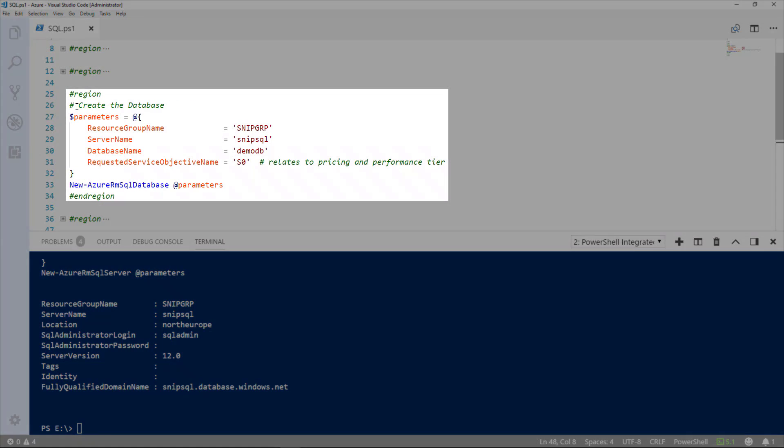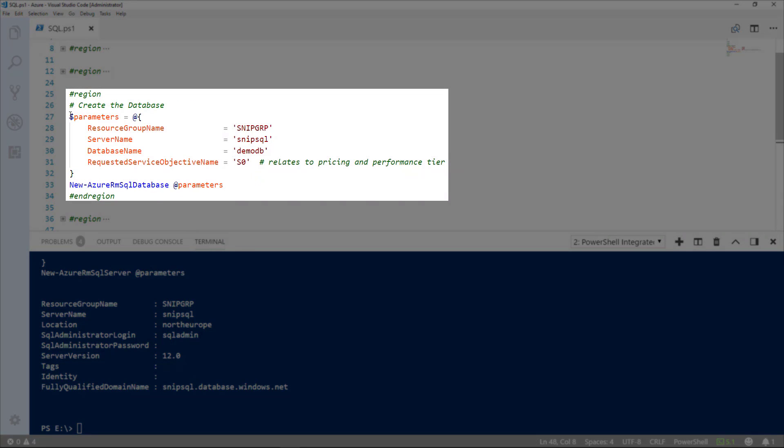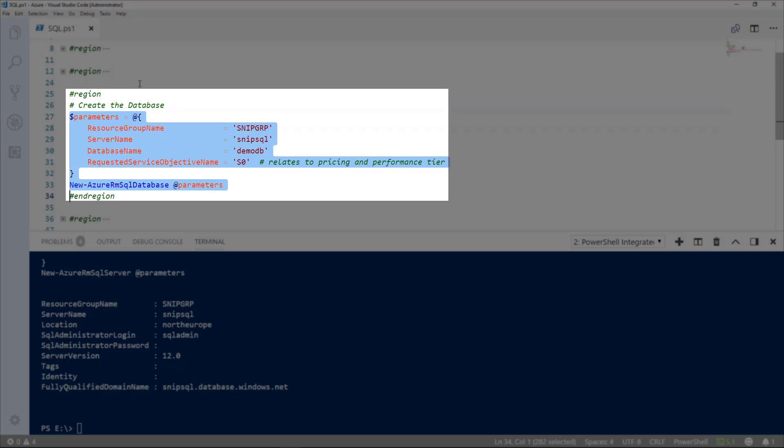Now, the database server's actually created, we can go ahead and create a database. For this, we use new Azure RM SQL database. Again, we define the resource group name, the server name, this time the database name, which is DemoDB,